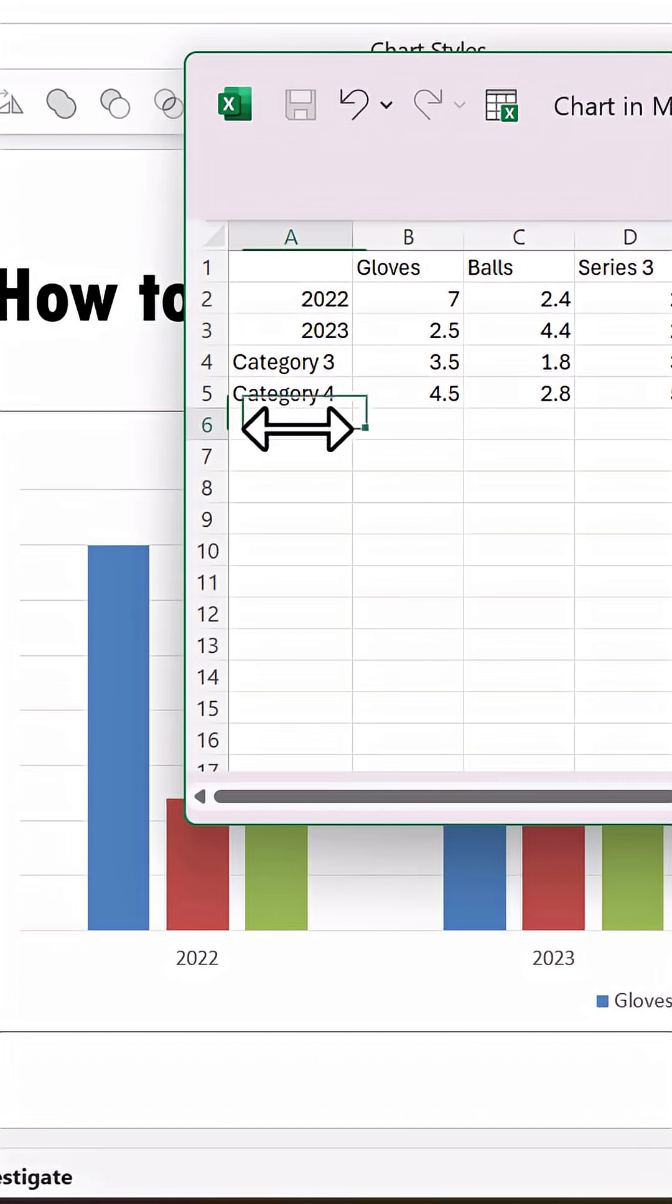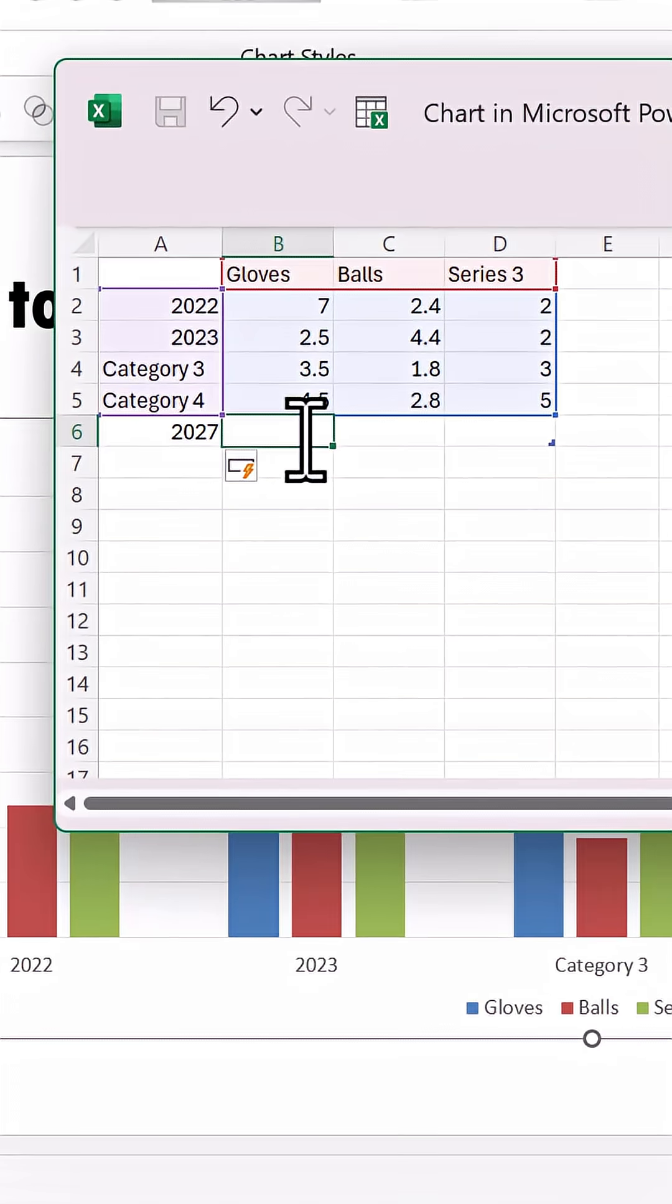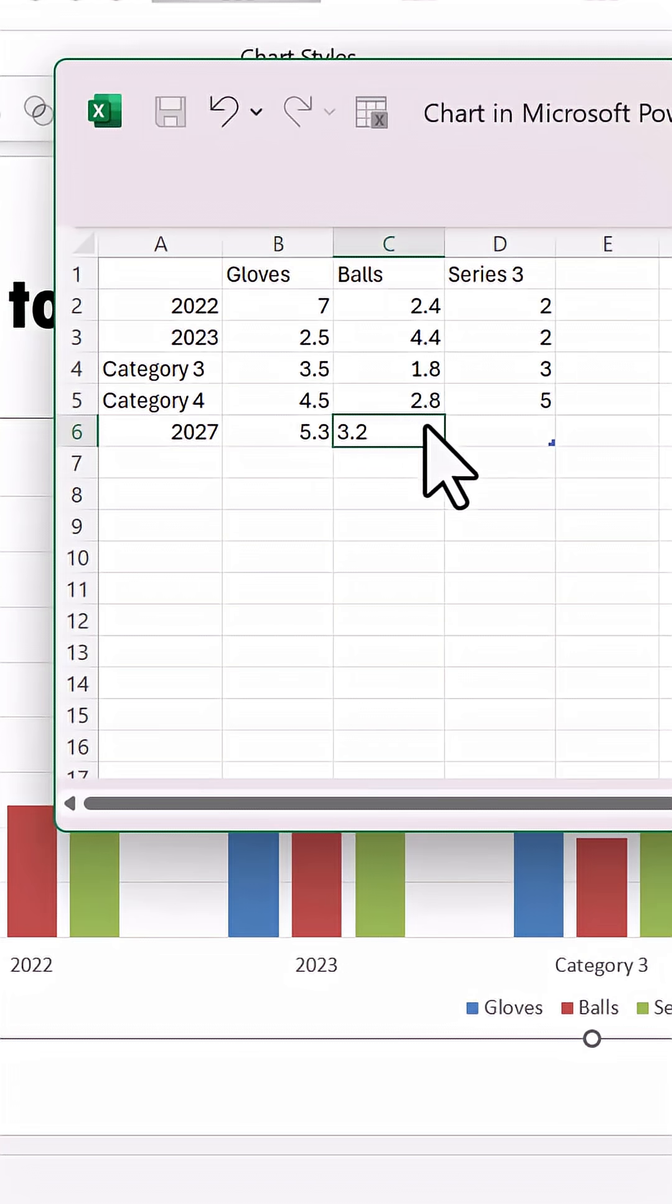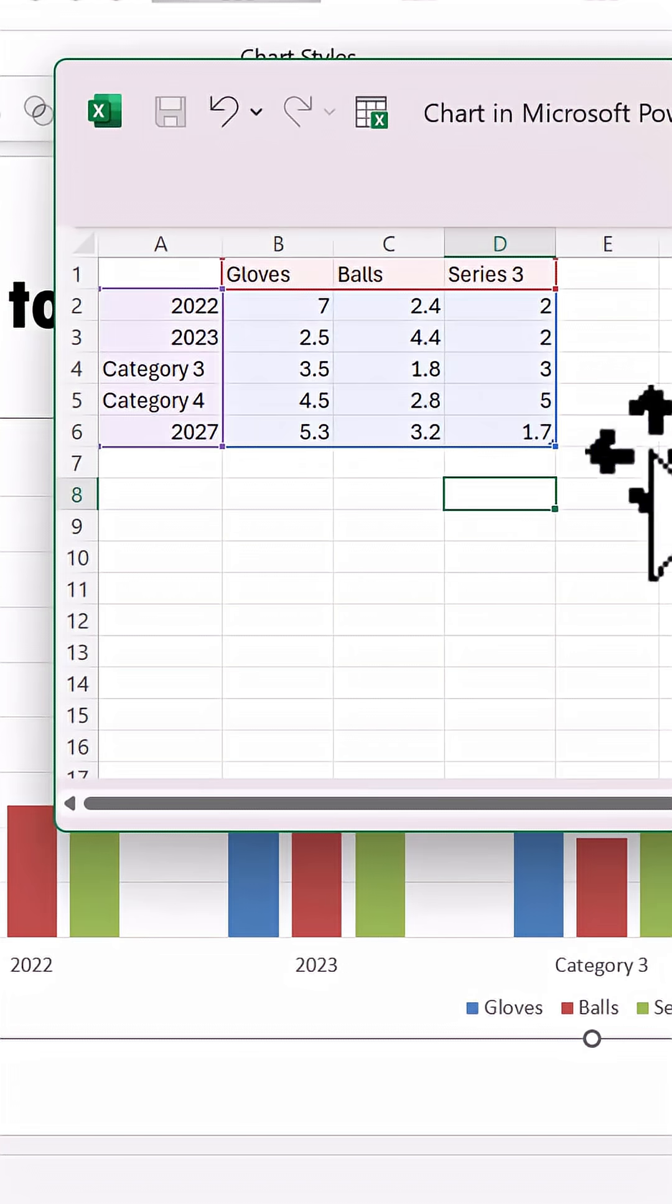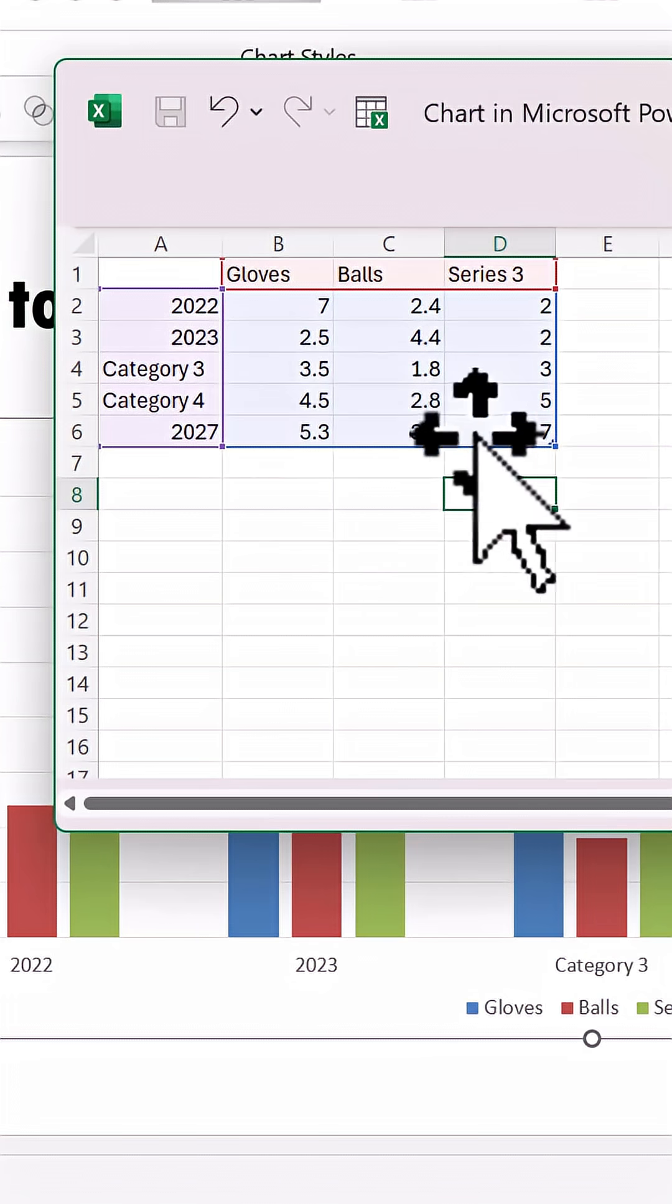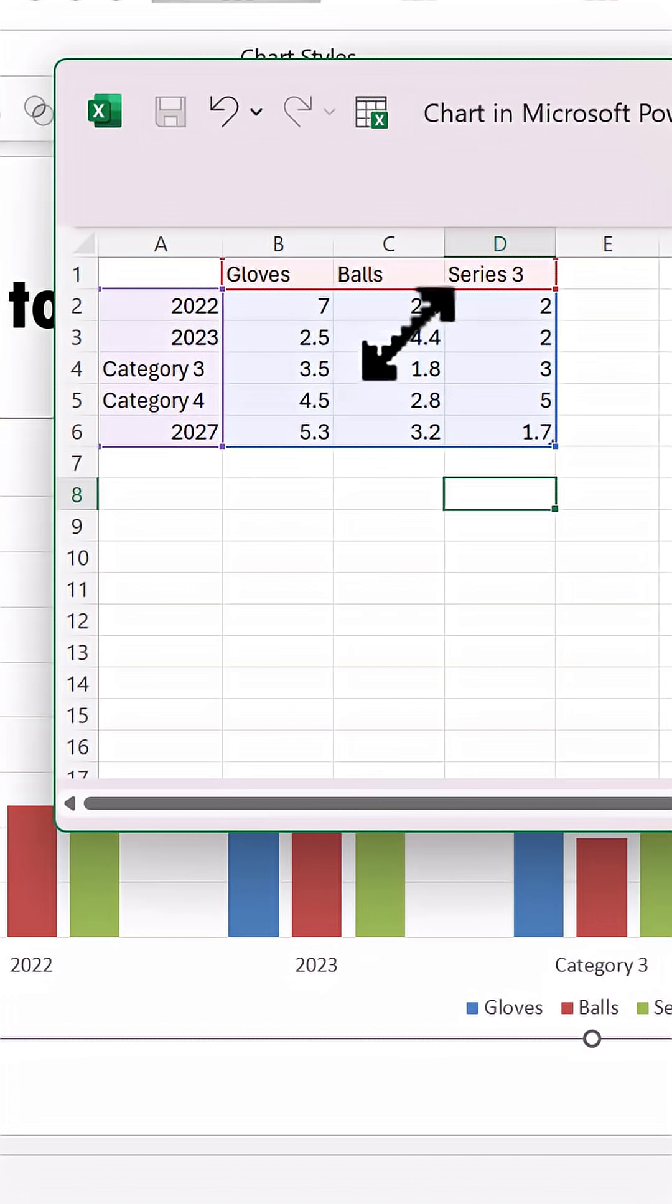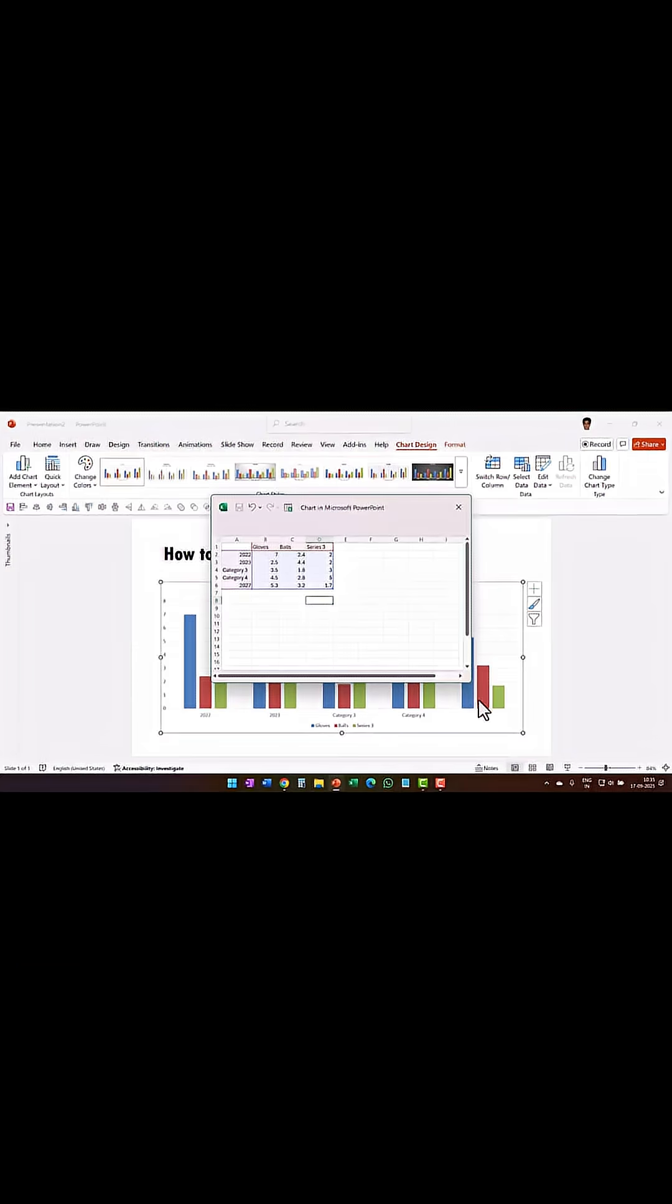Now you can add more categories here. Let us say I have a new category like say 2027 and then I want to add some more details here like say 5.3, 3.2, 1.7, etc. Then you can see as soon as I finished writing these numbers, the selection increases to accommodate these values. And you can see that there is a new category shown here.